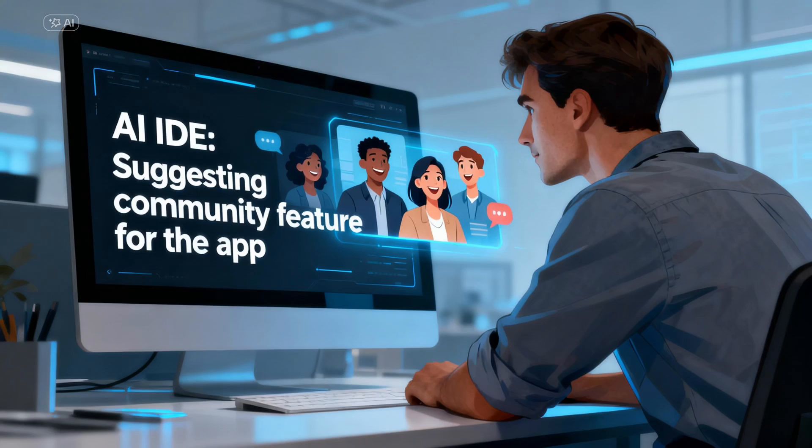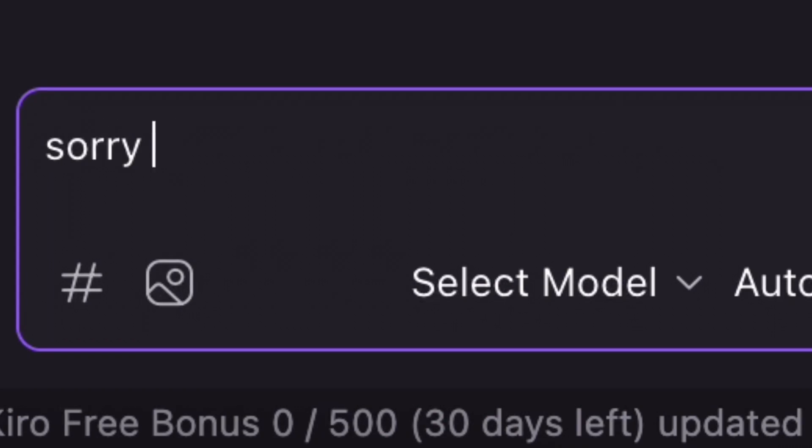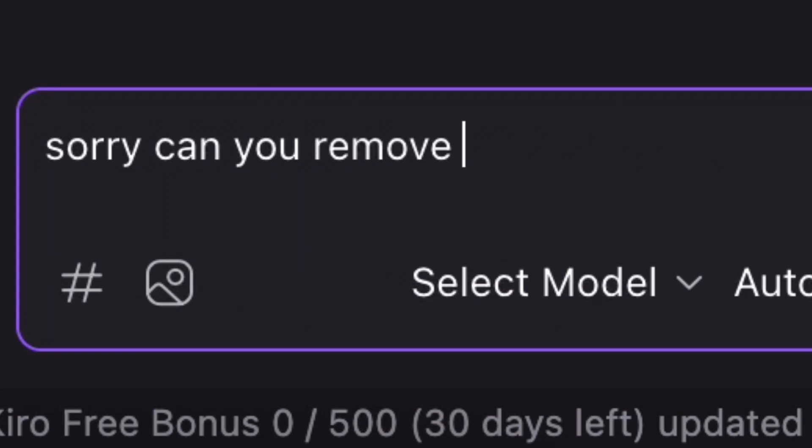For example, Kiro suggested community features for What Camera. It sounded great, but I rejected and removed it. I decided to release a simple version first, then add some advanced features later.